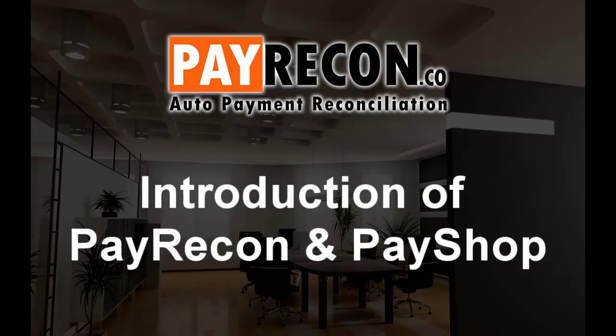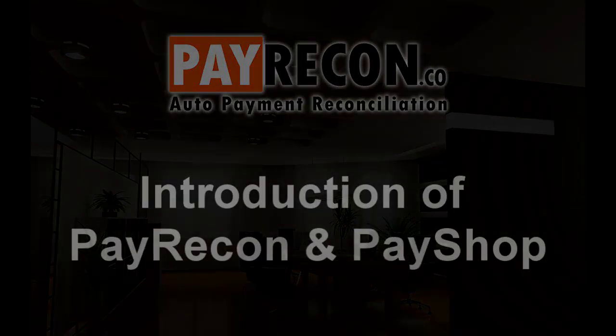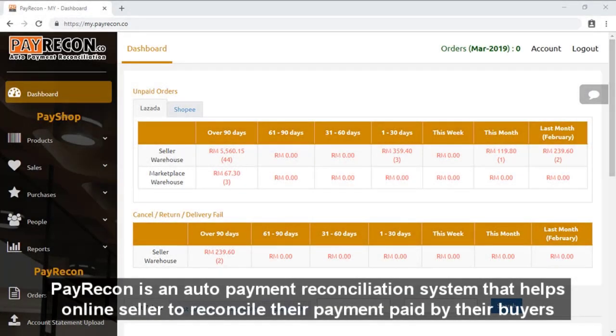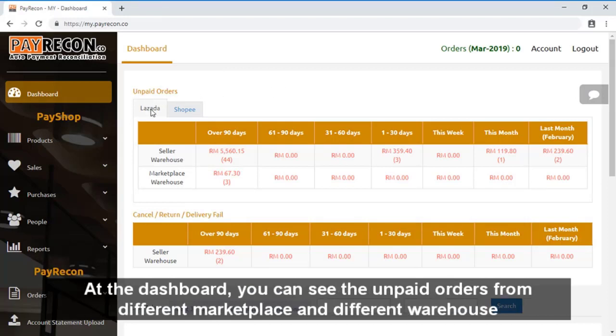Hi, I'm Brian. Today I'll introduce you to PayRecon and PayShop. PayRecon is an auto payment reconciliation system that helps online sellers to reconcile their payments paid by their buyers.